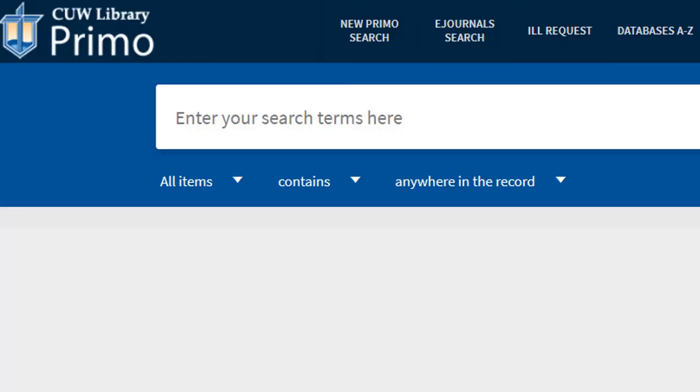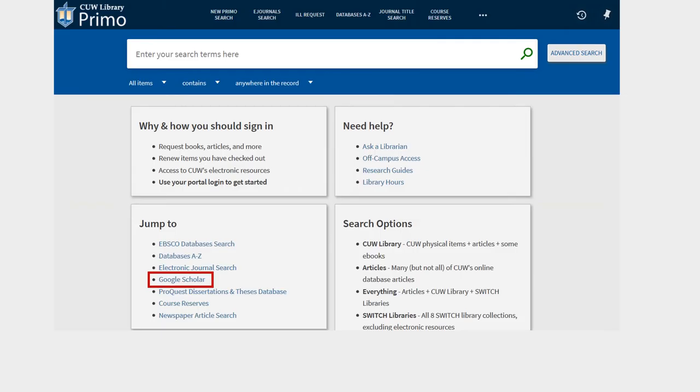The best way to access Google Scholar is the link in Primo. Click on New Primo Search on any page in Primo, then click on the Google Scholar link.